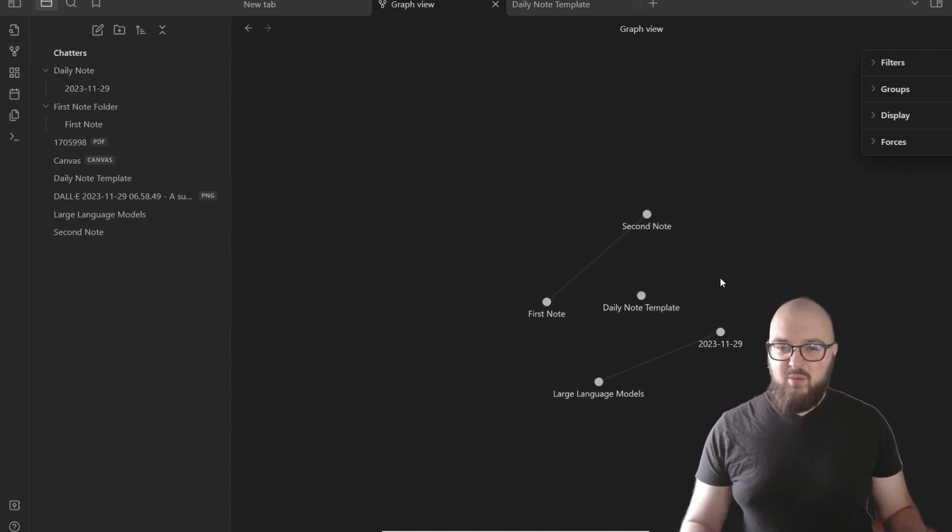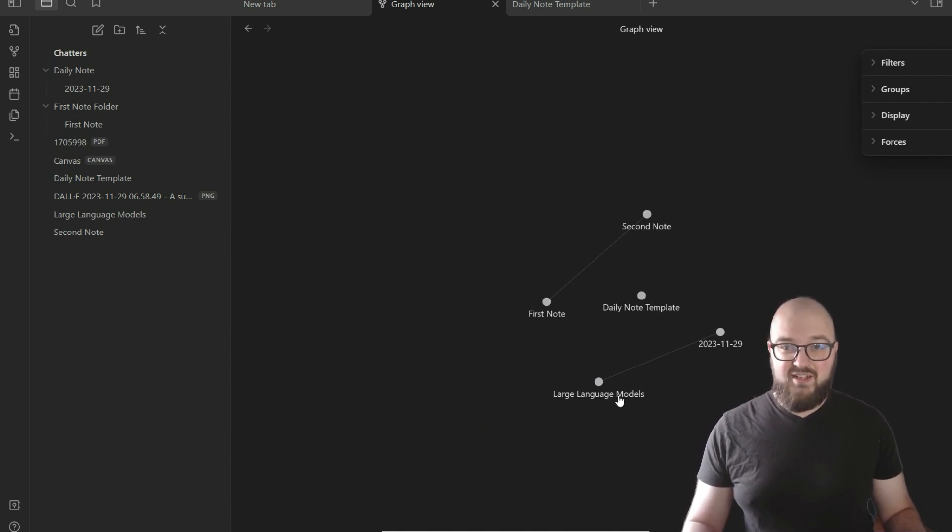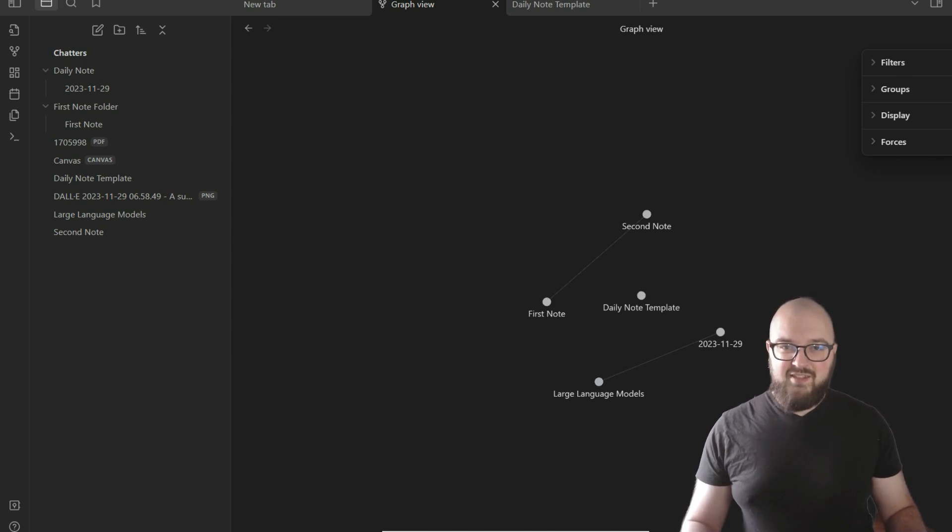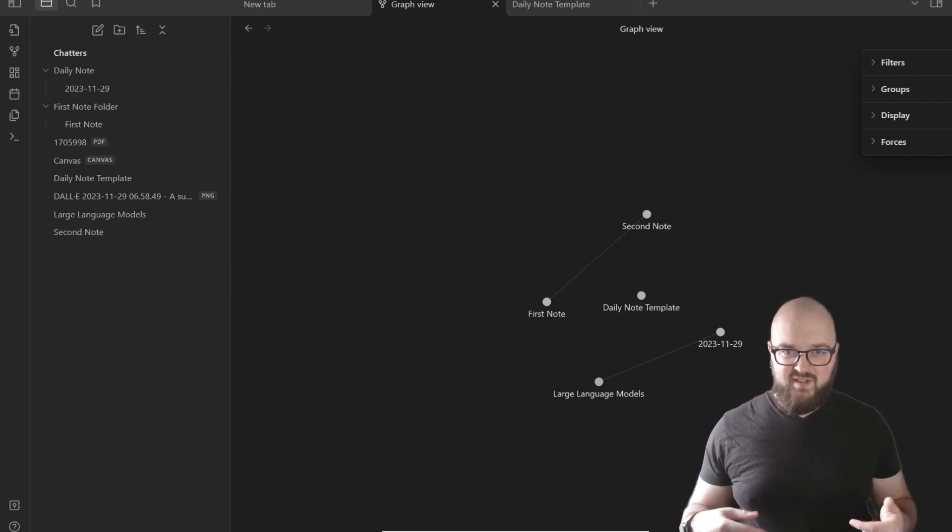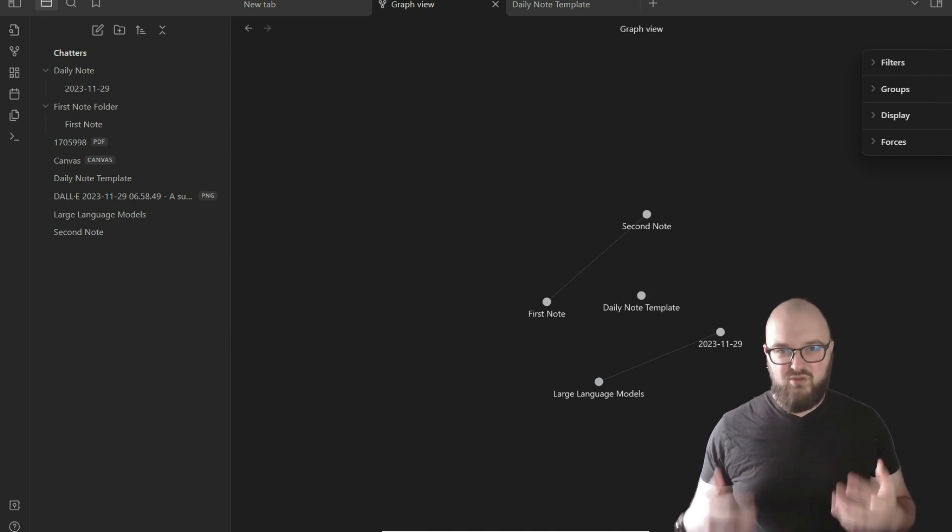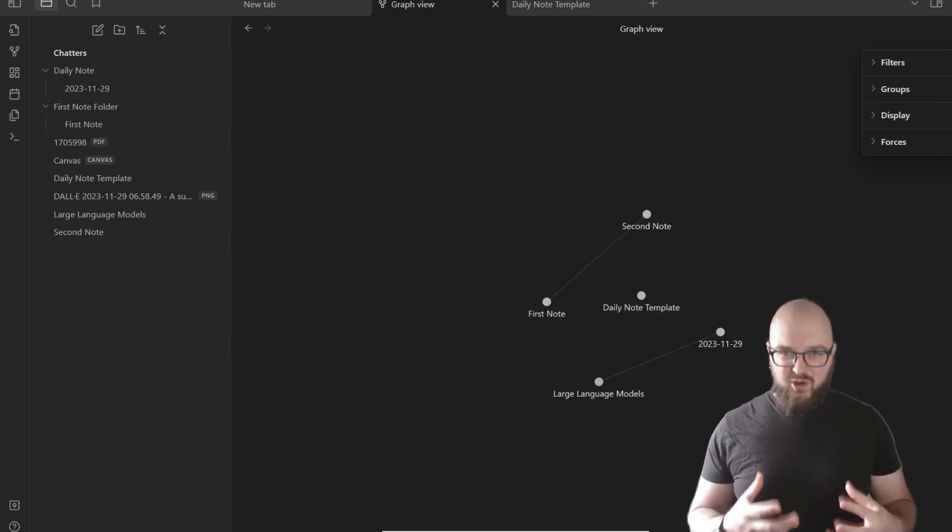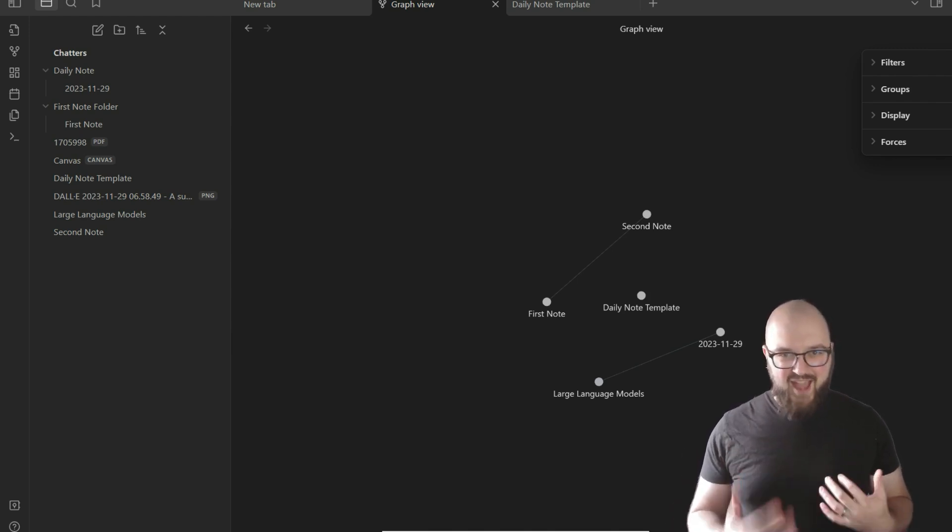Then we can take all of our general research notes, whatever, on large language models in this place. That way, every time in your daily note when you want to mention large language models, you can put the backlink there. What that's going to do is help you continue to connect your ideas. What you want to start seeing is that your daily notes are starting to connect with other things in your database. This also gives you a really nice time series of the development of your thoughts over time.